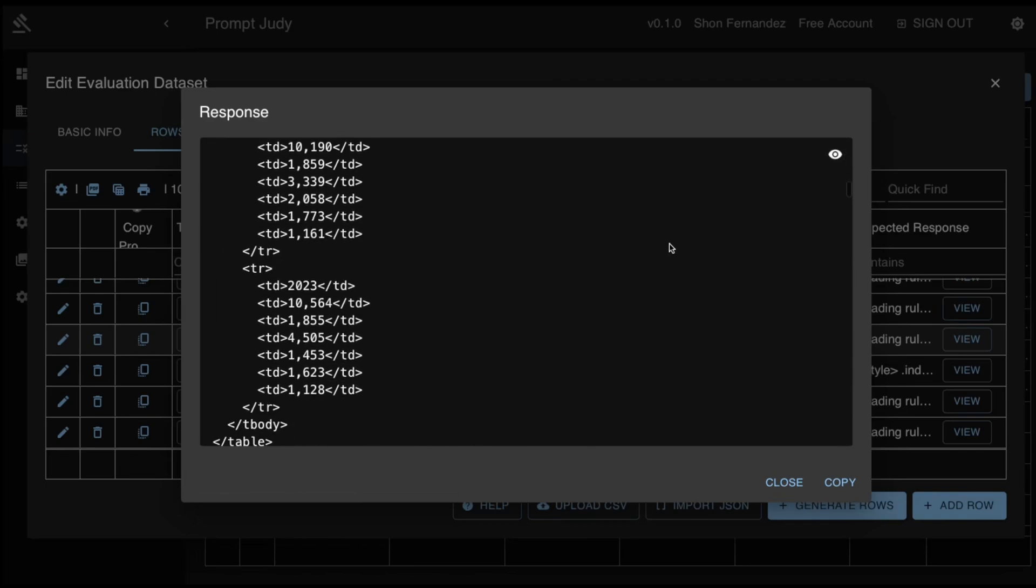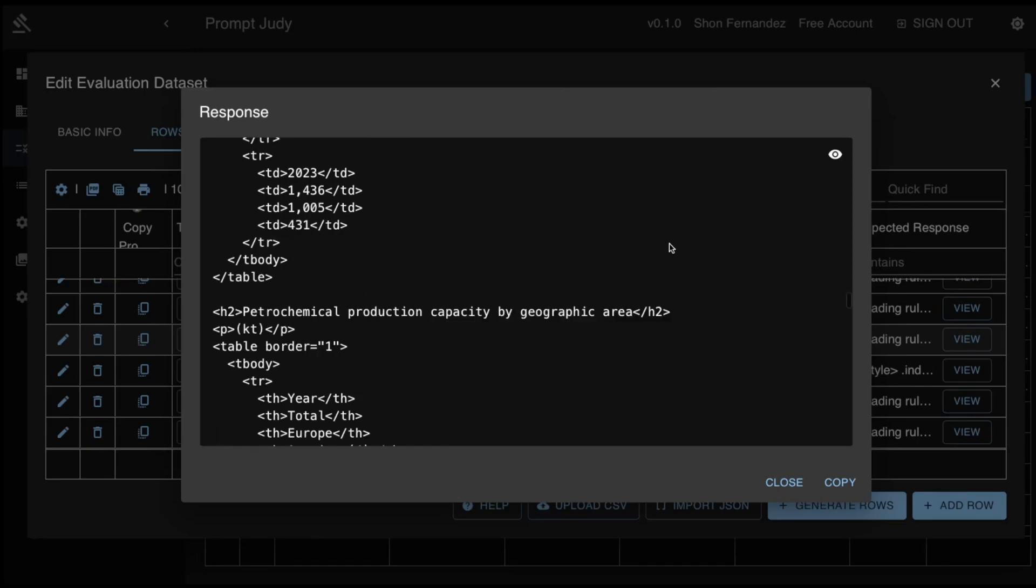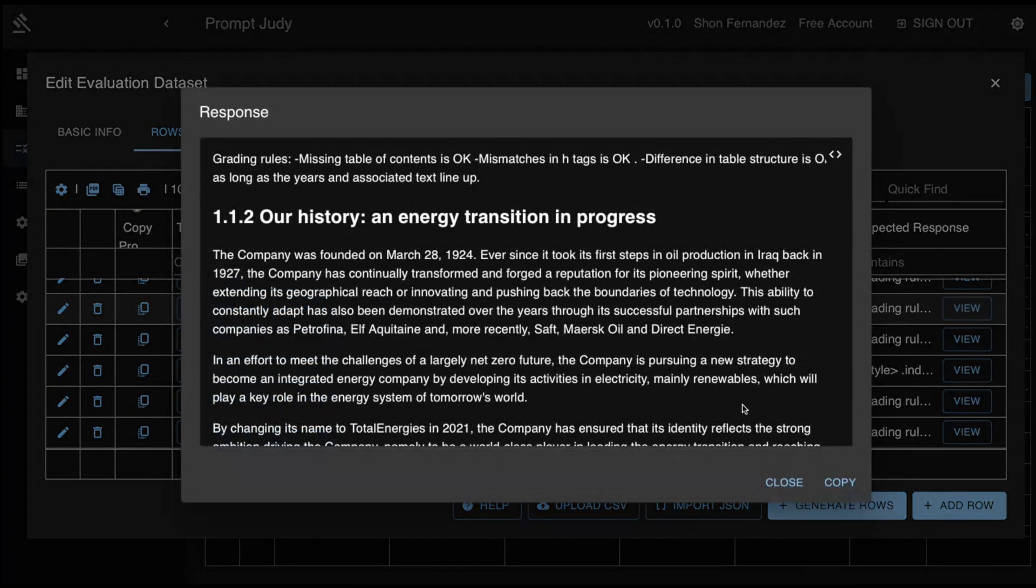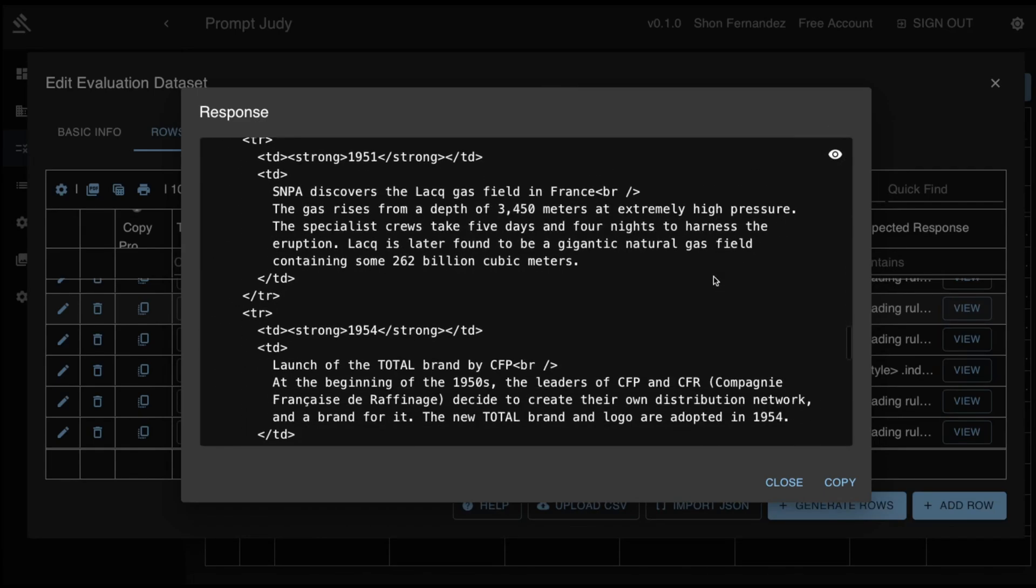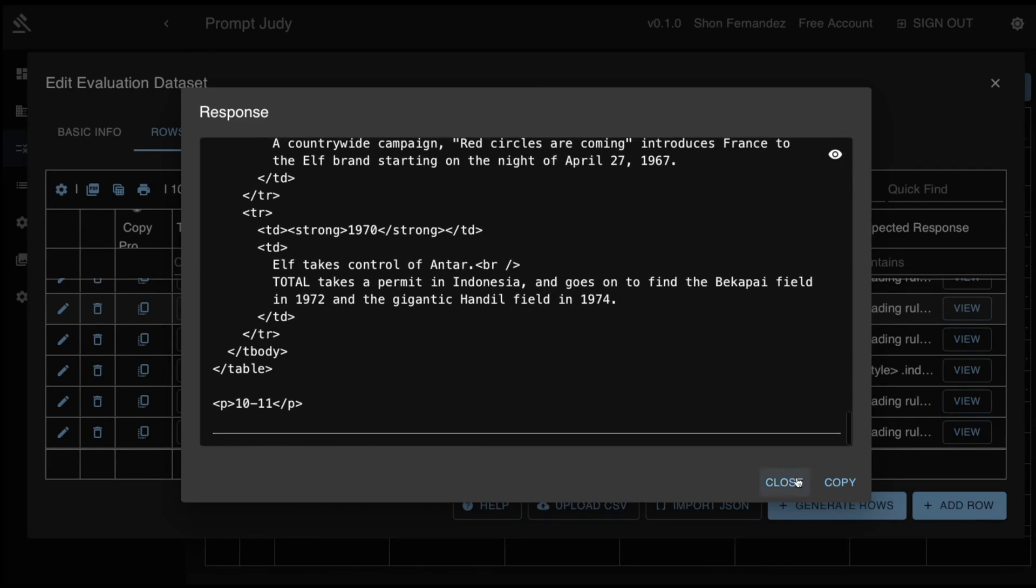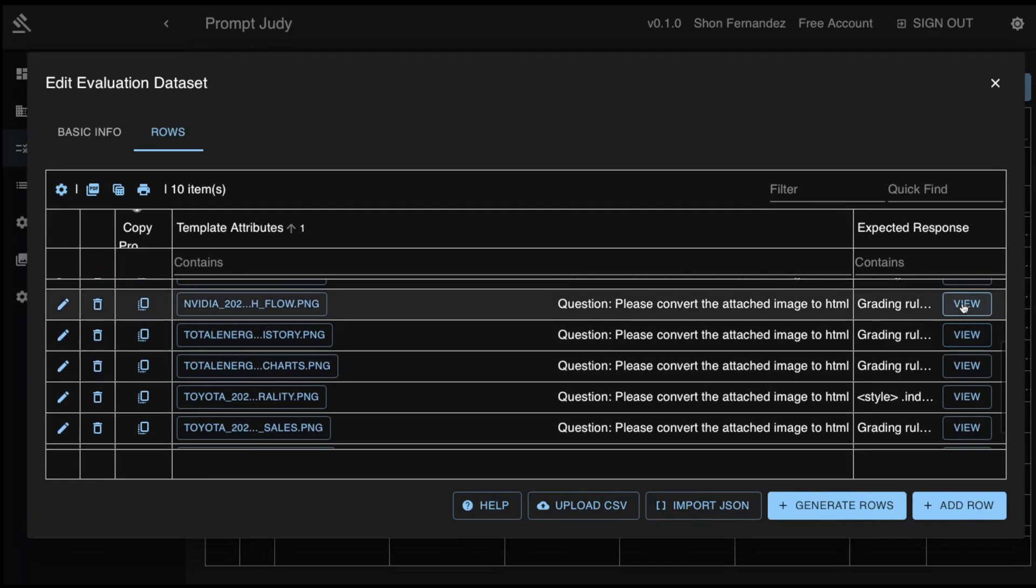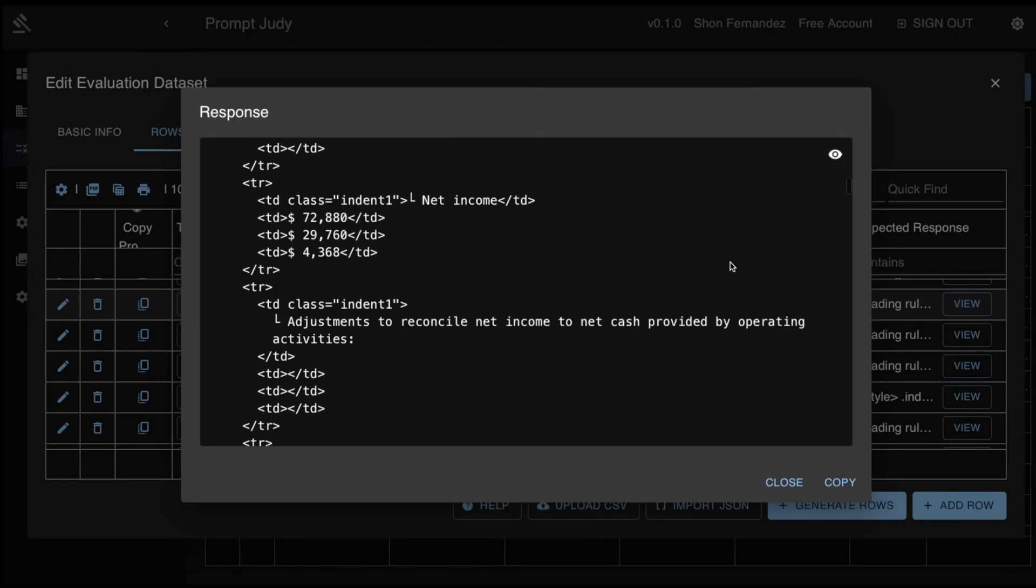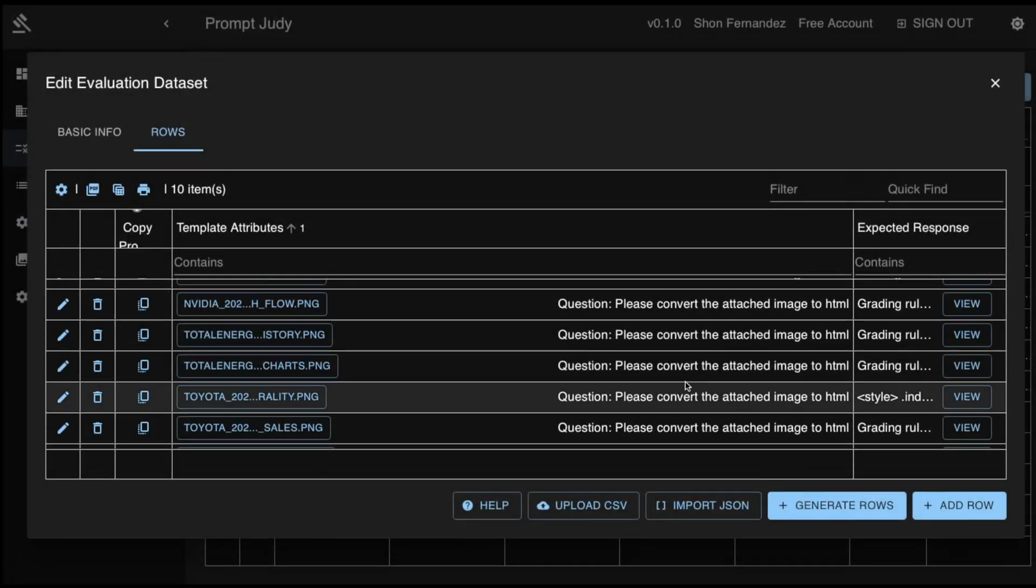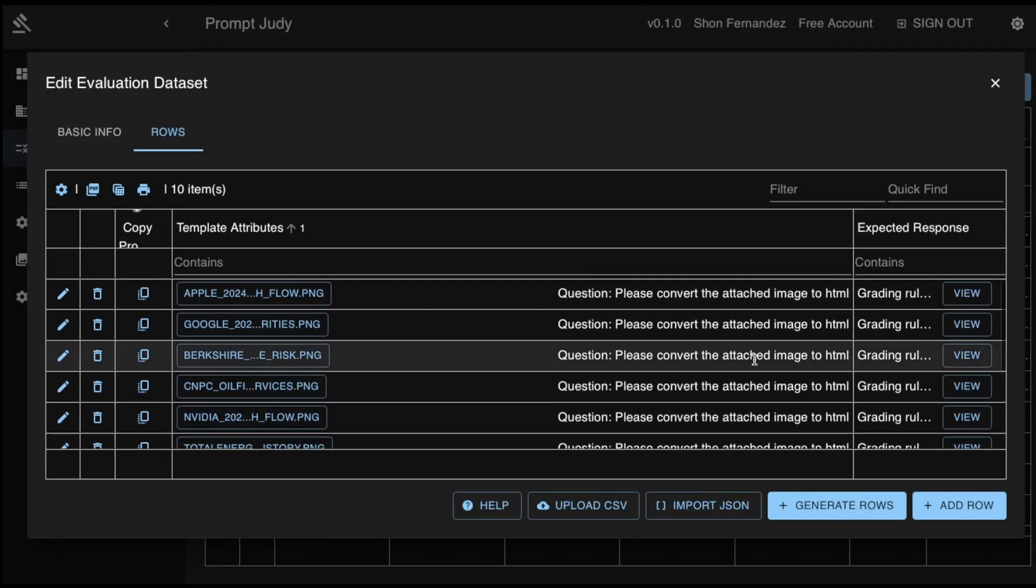Unlike typical PDF to HTML converters, this HTML does not rely on absolute positioning for a pixel-to-pixel match. Instead, it uses semantic HTML tags to structure the content in a way that it can be used by text-only models for inference while retaining and being 100% faithful to the content of the original page.